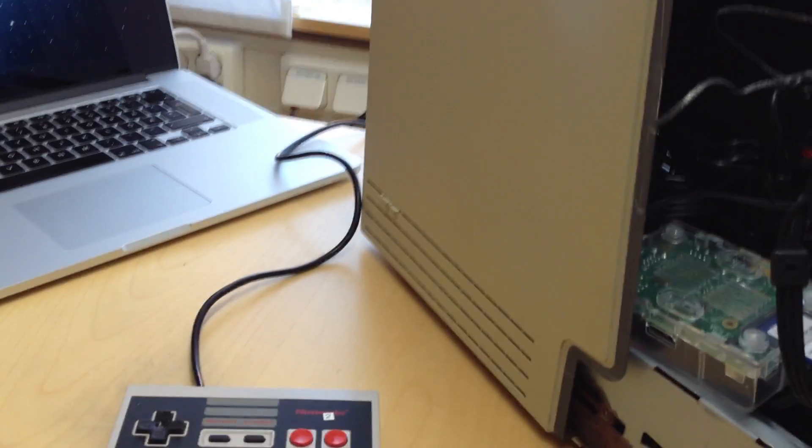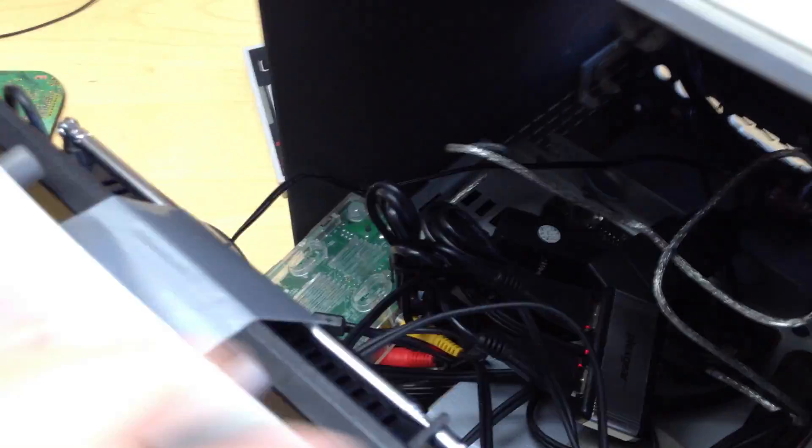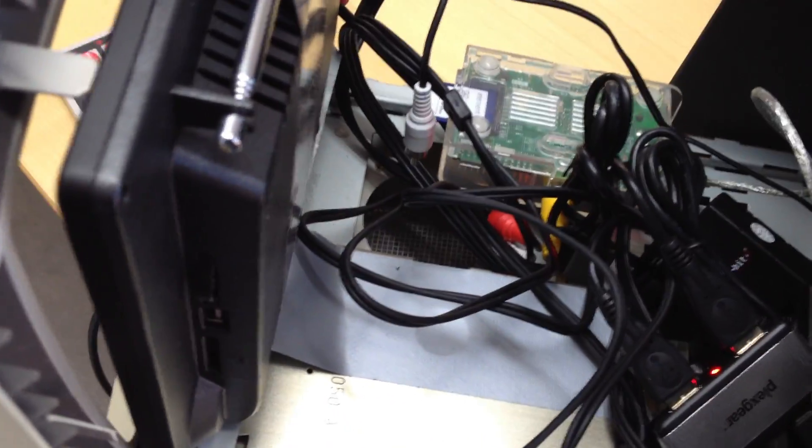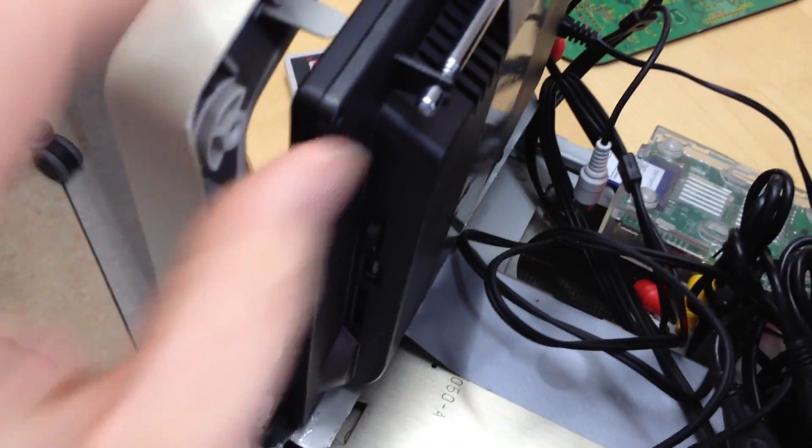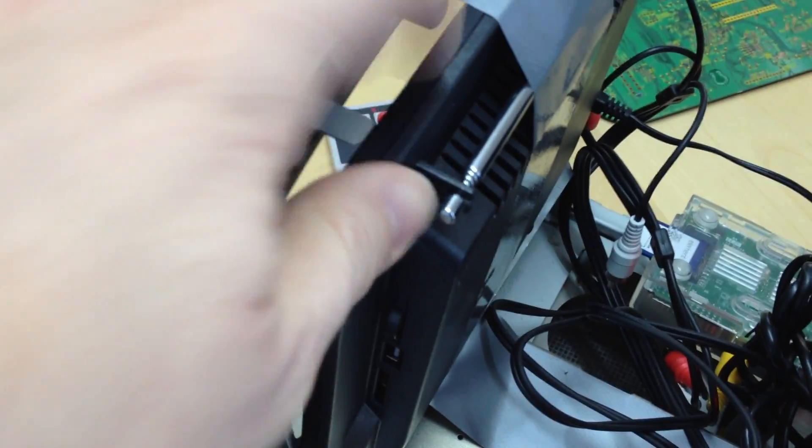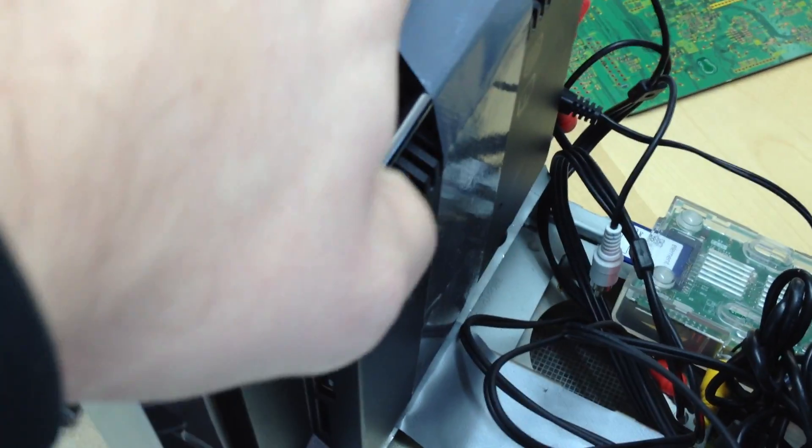I thought I'd make a little show and tell of the innards of my Mac Nintendo. Let's see if I can catch it here. Here is the innards. As you can see, I removed the screen and instead put in a little LCD TV that I bought from China.